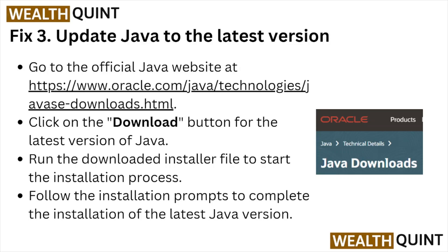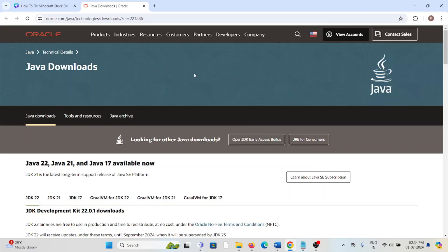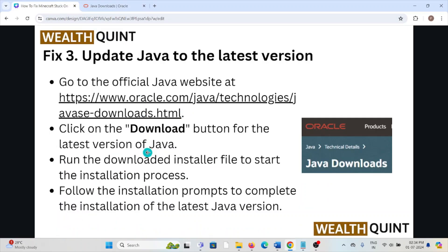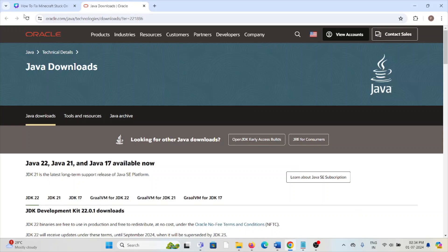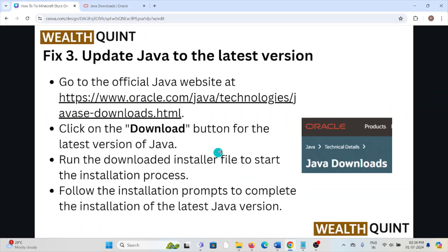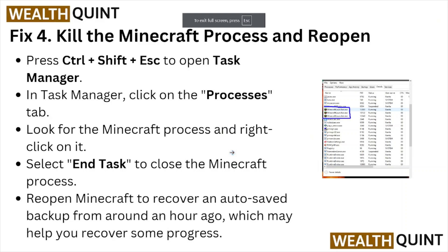Fix number three is to update Java to the latest version. Go to the official Java website and download the latest version of the application. Click the Download button for the latest version of Java, then run the downloaded installer file to start the installation process. Follow the installation prompts to complete the installation.